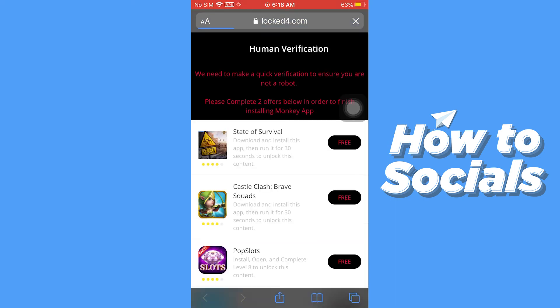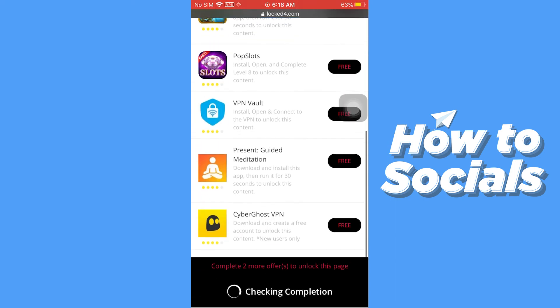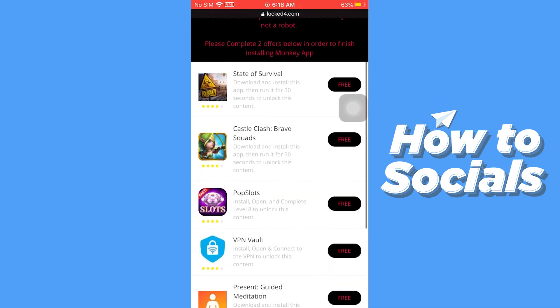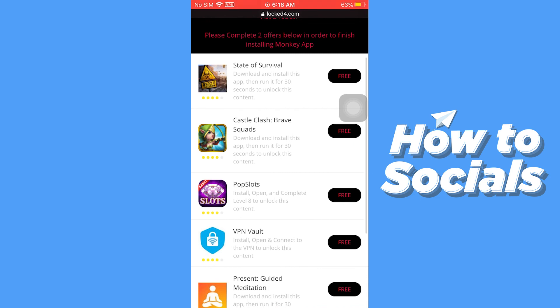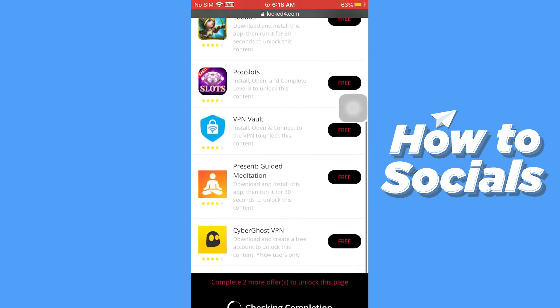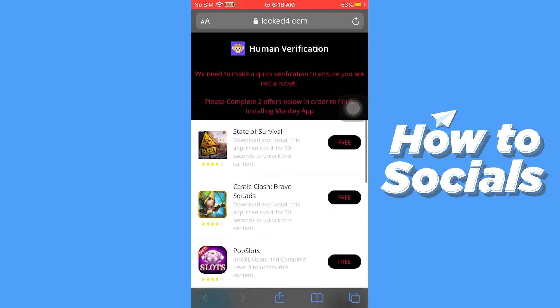Now you have to verify that you are a human and not a robot. All you have to do is download two apps from here and fill up the requirements given below. Upon filling up the requirements, the app will be available for download.